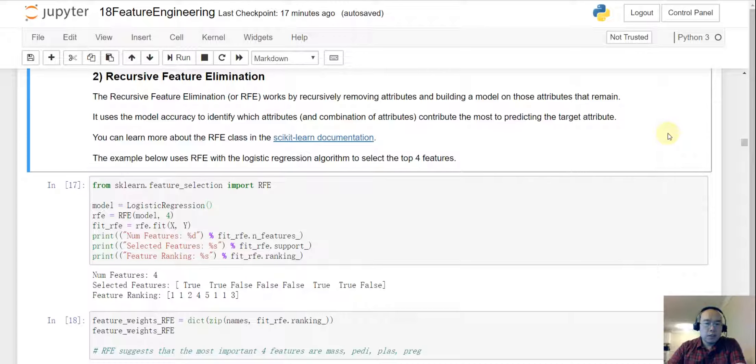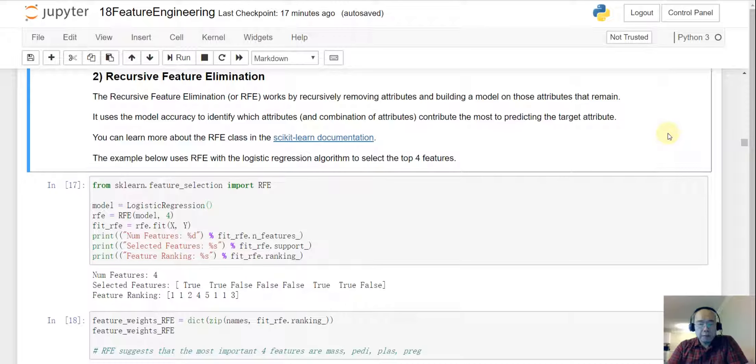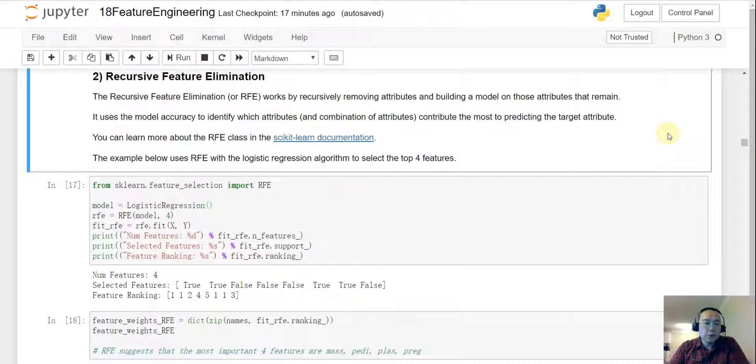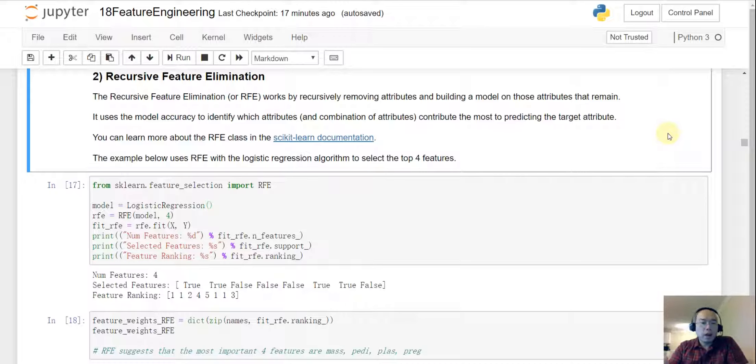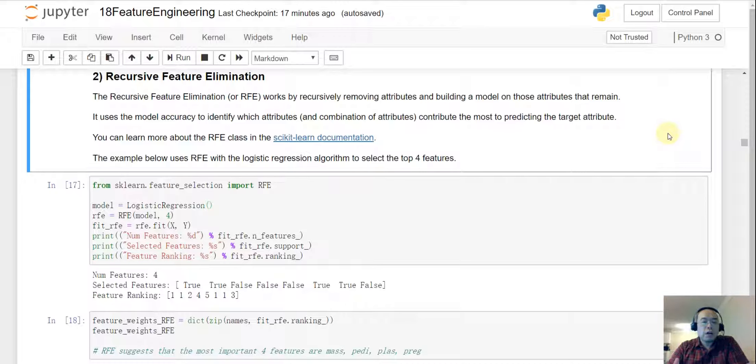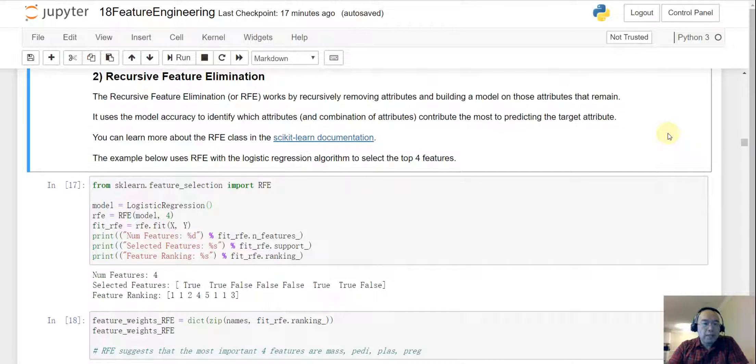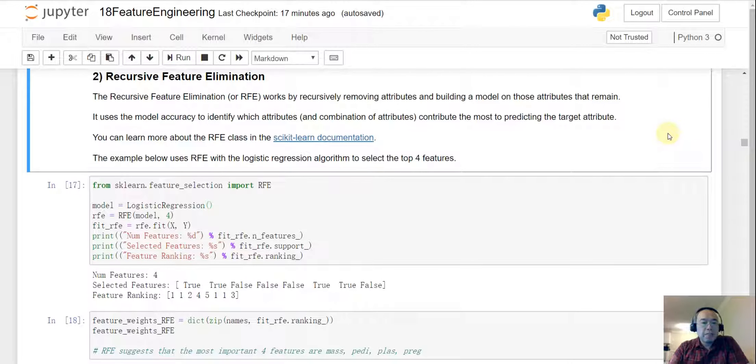So the process of the RFE is we have a machine learning model and then originally we send all the features, the full dataset into the RFE model and then RFE will try to eliminate each of the feature. And then depending on the performance it will decide which feature can be eliminated in the first round.